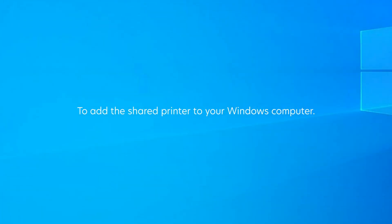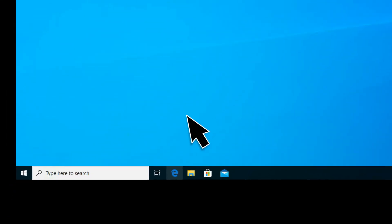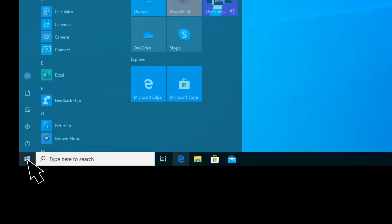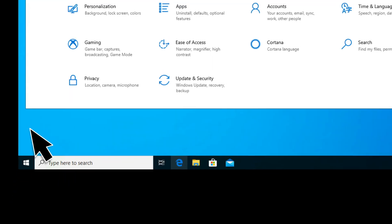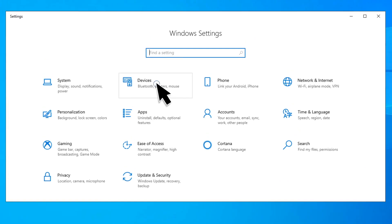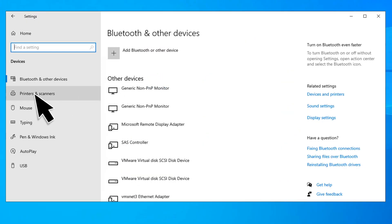To add the shared printer to your Windows computer, go to Settings and then open Printers and Scanners.